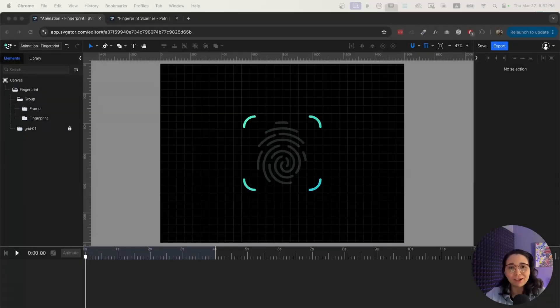Hello there. Welcome to an SVJator tutorial. My name is Astrid and today we're going to make a really cool fingerprint animation. So let's get to it.